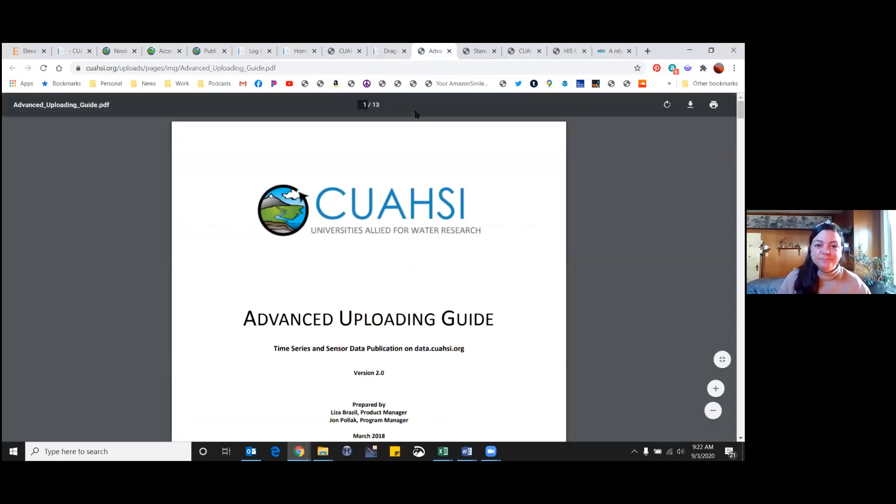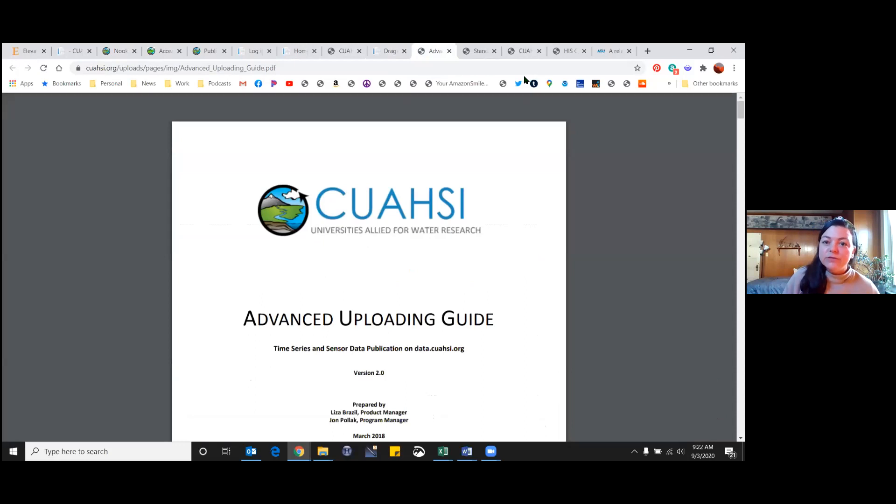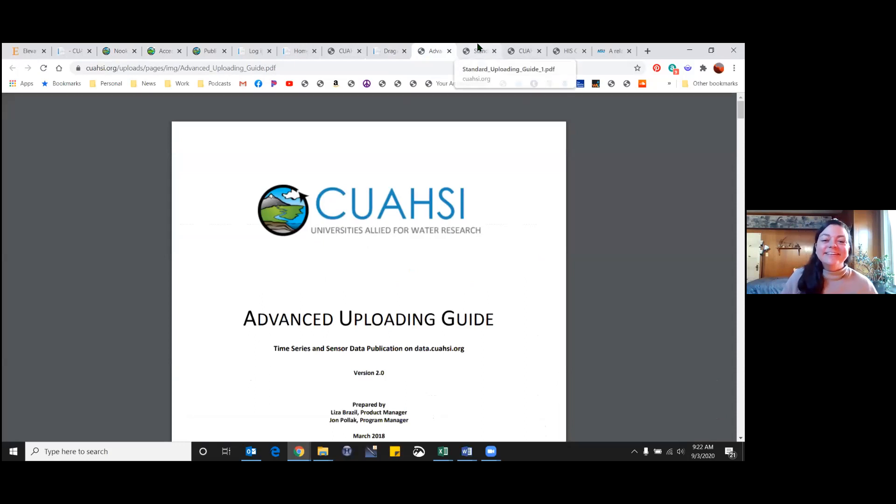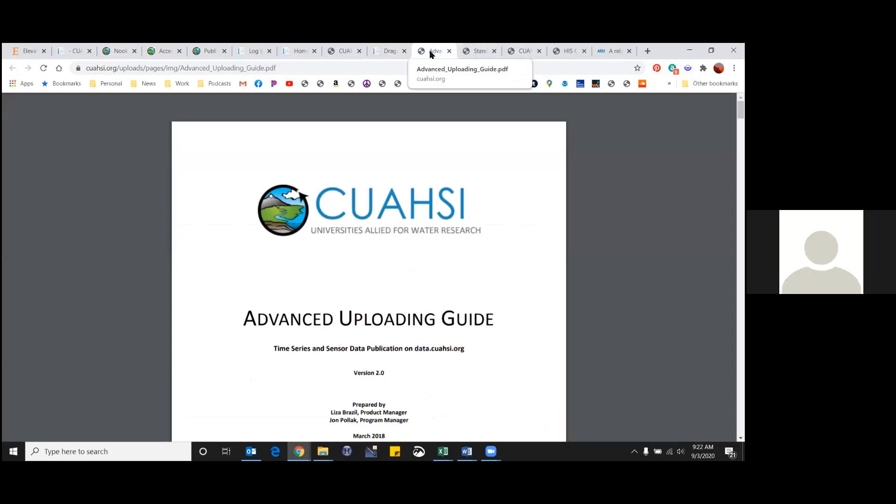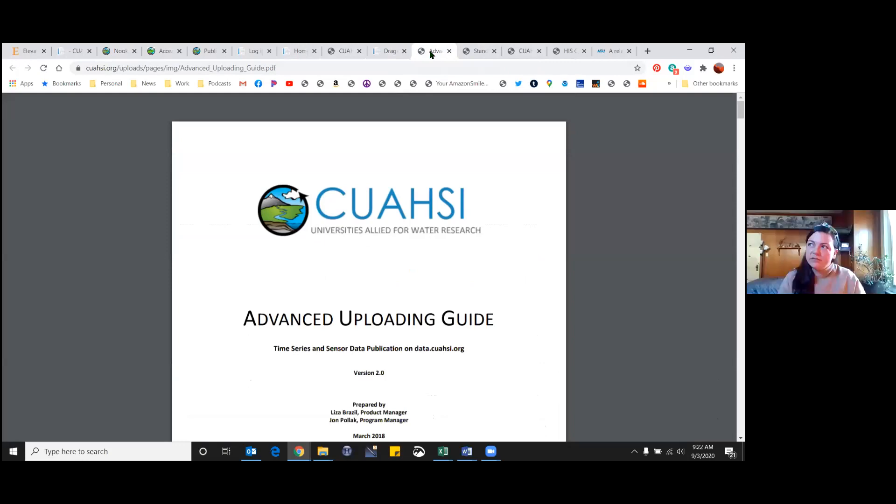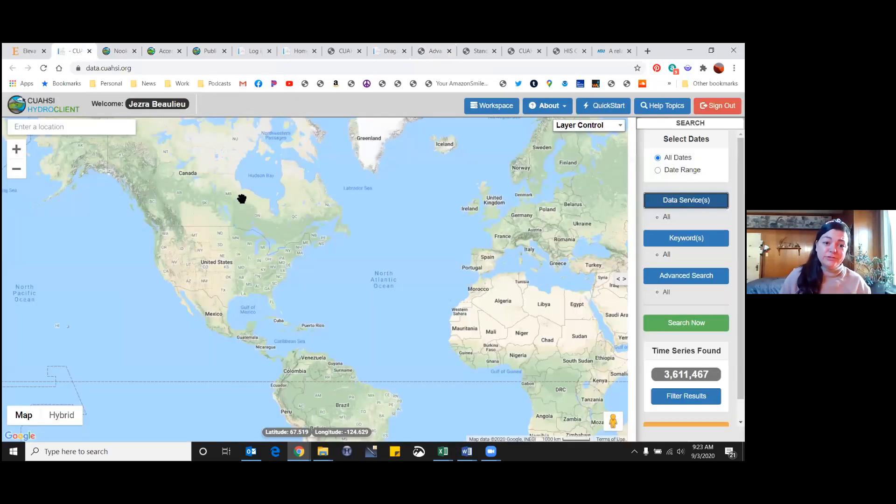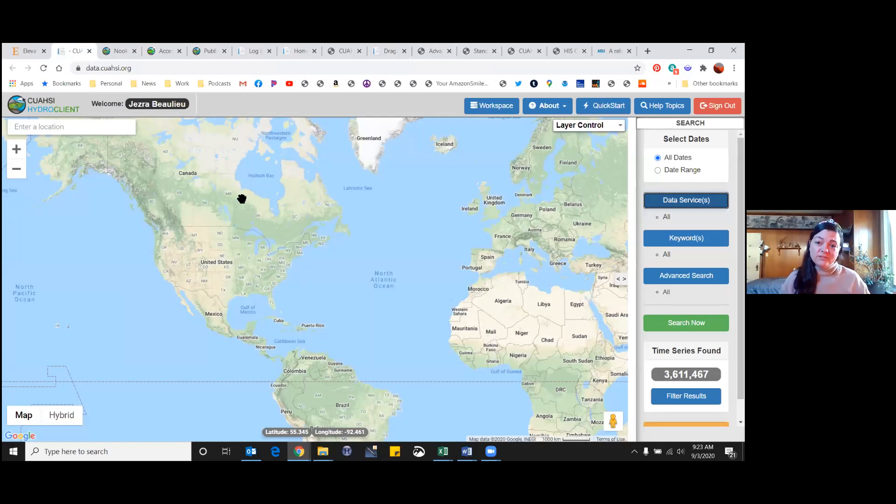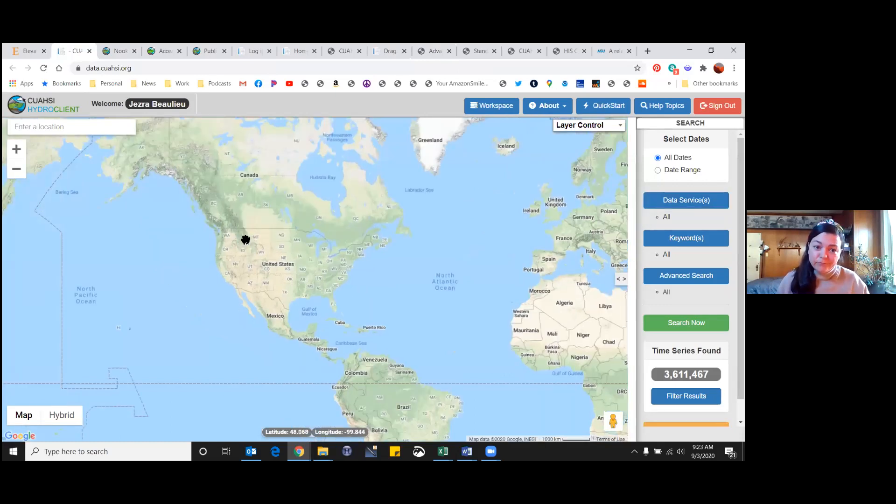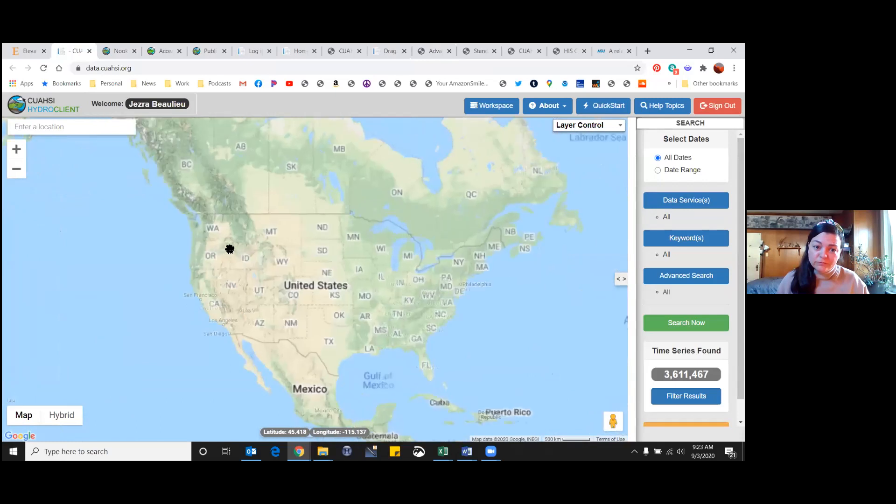I think you just get a notification from CUAHSI that it's all good to go. Then go back to the HydroClient once that's all set. Go towards Washington - we're located up here - and just type in your data service, whatever you titled it, if you're with a specific university or a specific program.